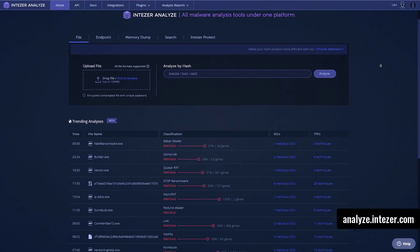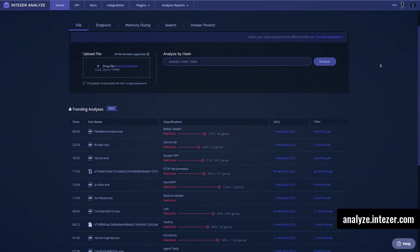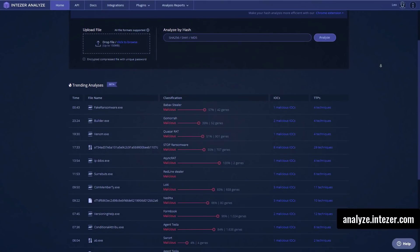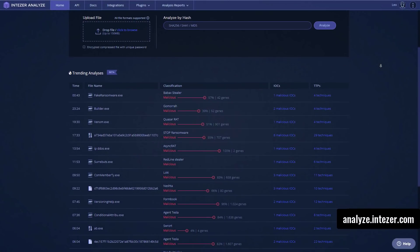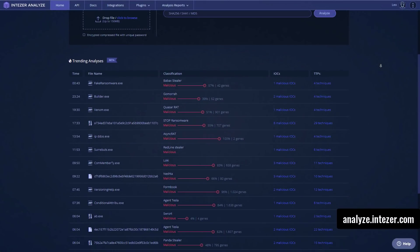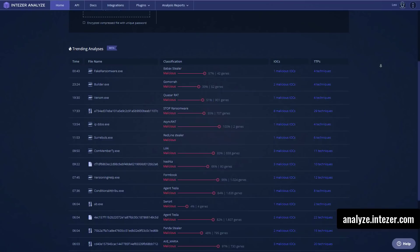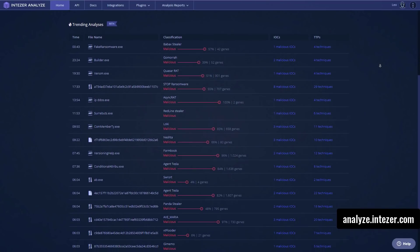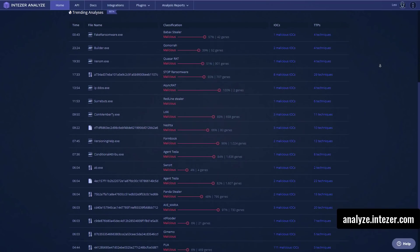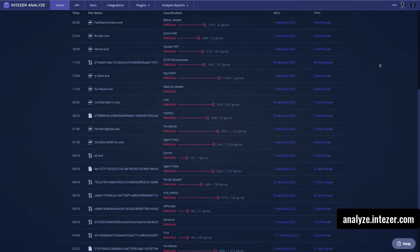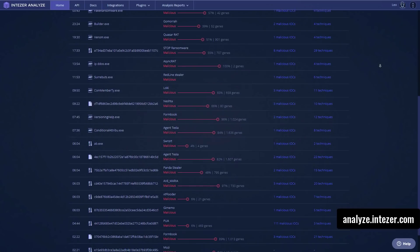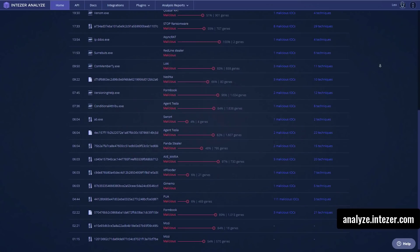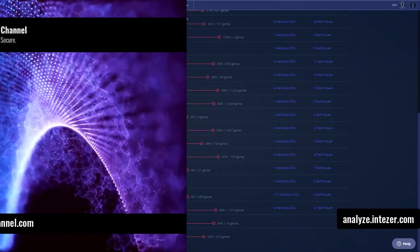And a big thank you to Intezer for sponsoring this video. If you are interested in analyzing threats just like this, you can go ahead and create a community account and start doing it right away for free. And if you want to download files and have full access to all the advanced features, you can get a starter account. So you don't have to pay excessively for the enterprise version. So check them out using the link in description or go to analyze.intezer.com.